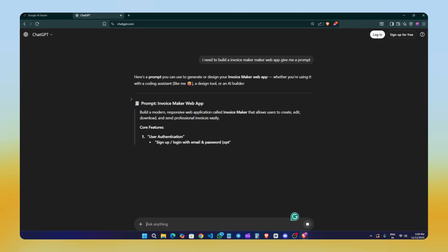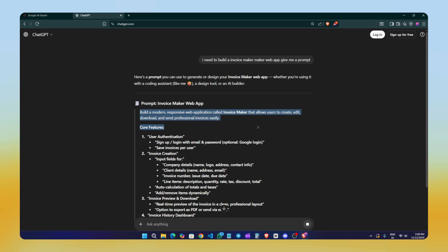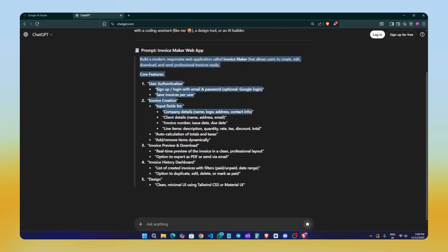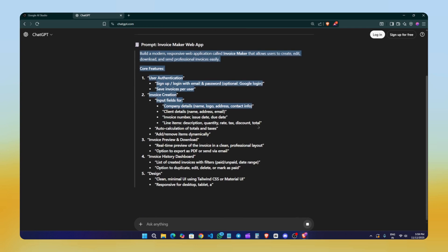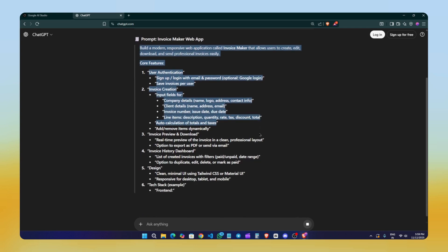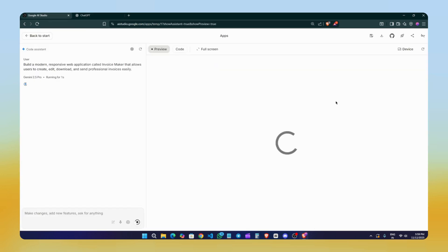As you can see here, ChatGPT has started generating the prompt for us. It says build a modern responsive web application called Invoice Maker that allows users to create, edit, and download professional invoices easily. So we'll use this prompt. Let's copy it and paste it directly into Google Builder here. Once you paste it, the model will start thinking and processing your request.